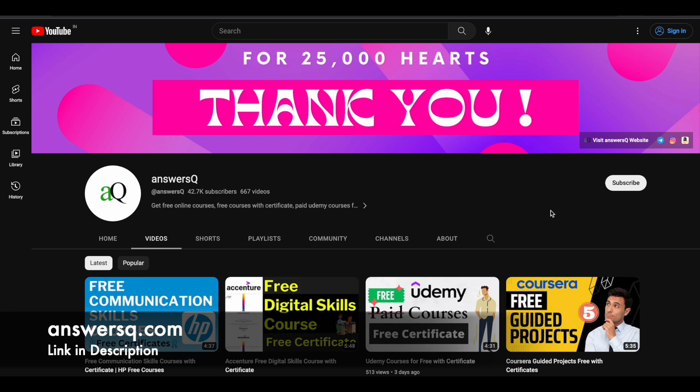Before we see that, if you haven't subscribed to our channel, kindly do that first. Click on the subscribe button and the bell icon that appears after that so you will get a notification whenever we upload a video like this. You can also join our Telegram channel and follow us on Instagram and Facebook. I'll give you all those links in description. Do check it out.